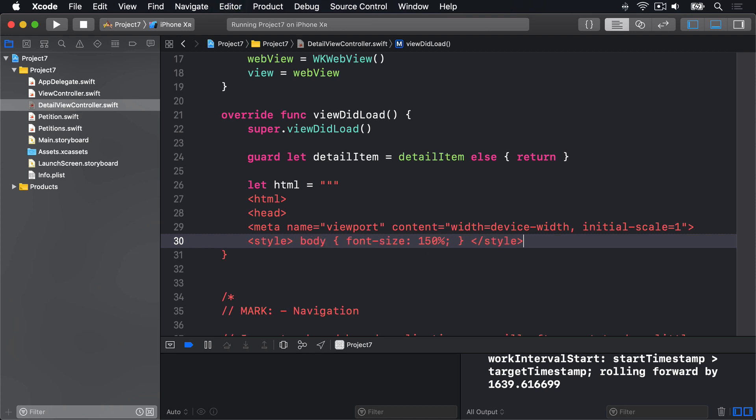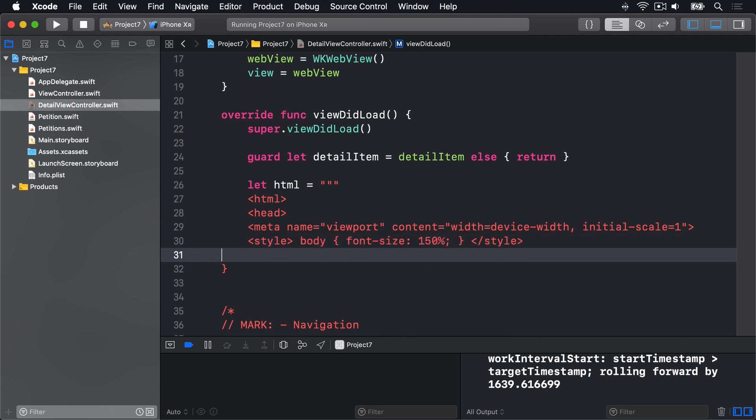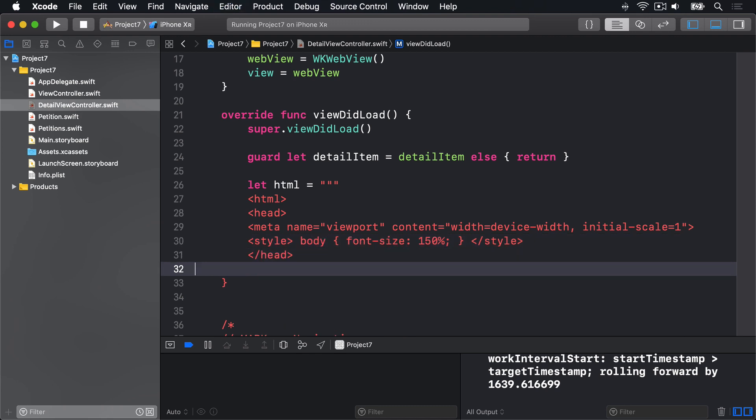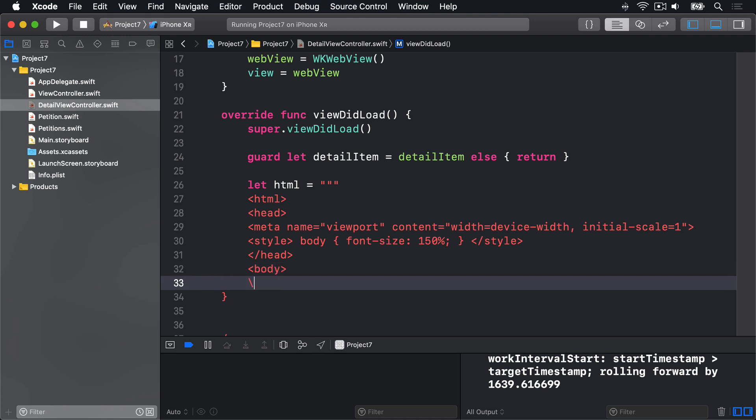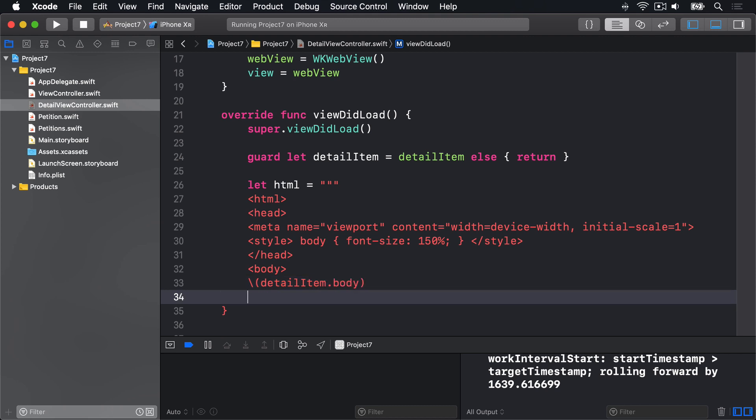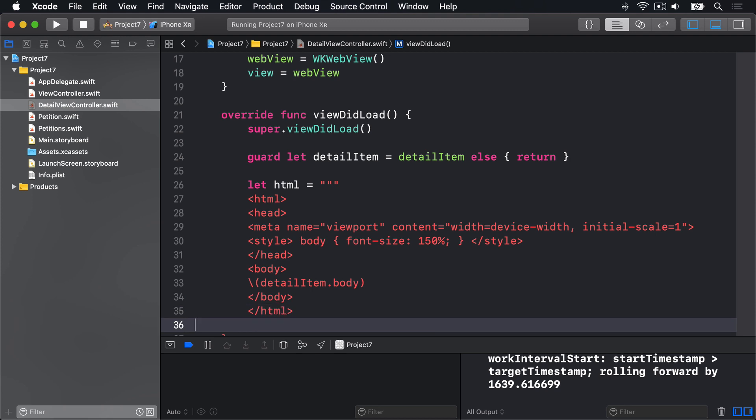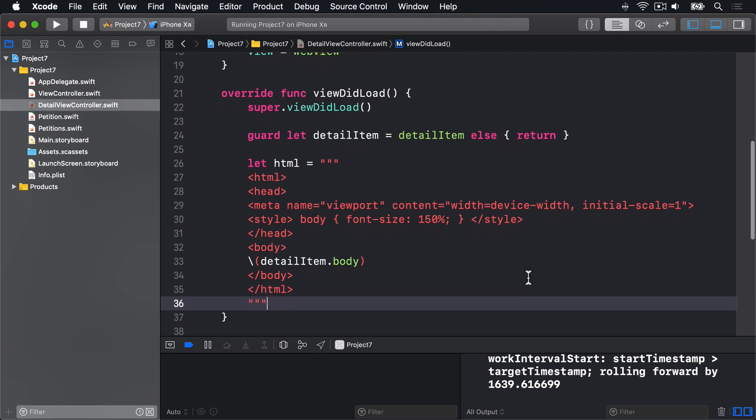Then end the style. Then end the head. Then start a body tag. Use string interpolation to bring in the DetailItem.body from our petition. End the body. End the HTML. And finally, end the string with three more double quotes.